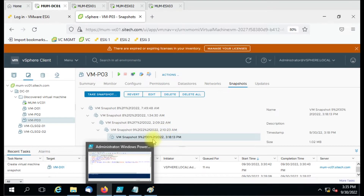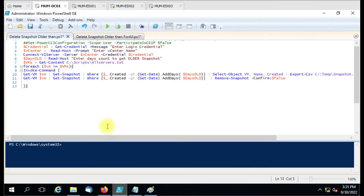You can see there are so many snapshots here, so I'll show you the script. The first line you have to use when PowerShell is asking you to participate in the customer improvement program — you have to use that line, otherwise you can just hide it by pressing the hash.